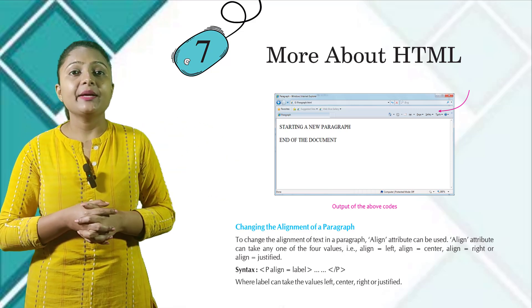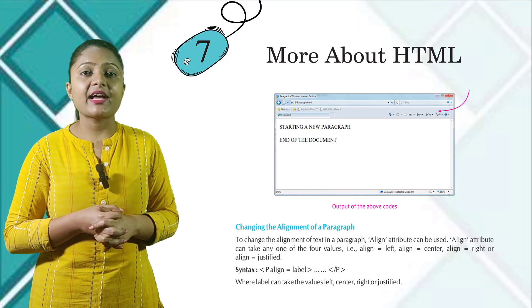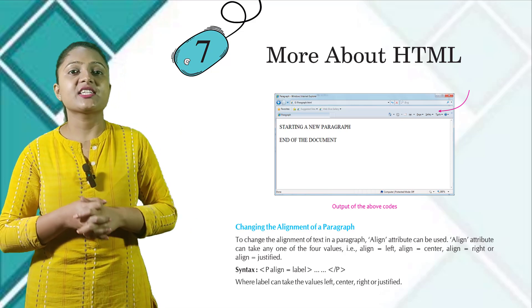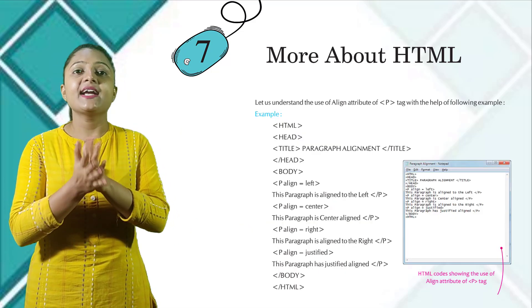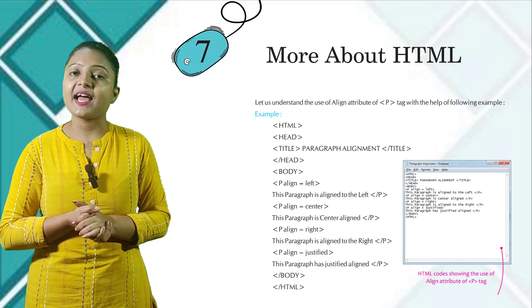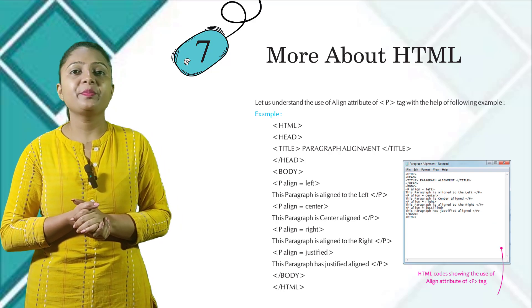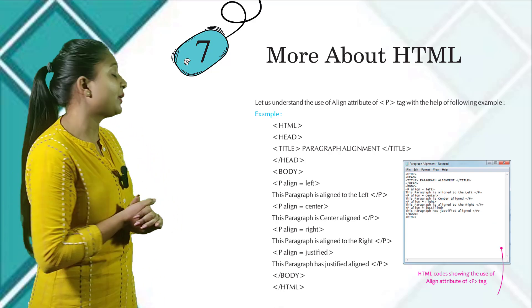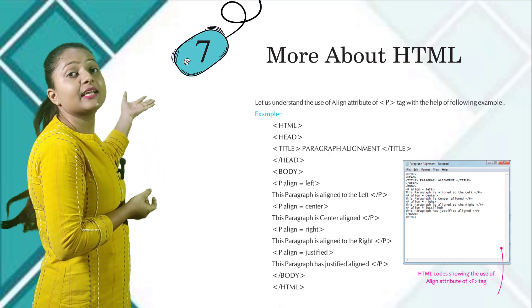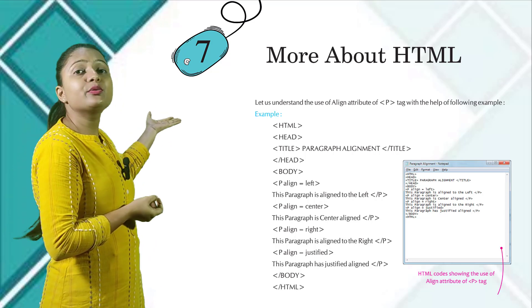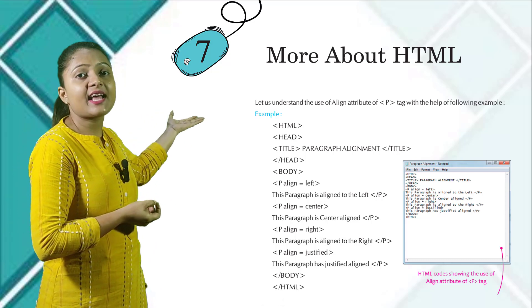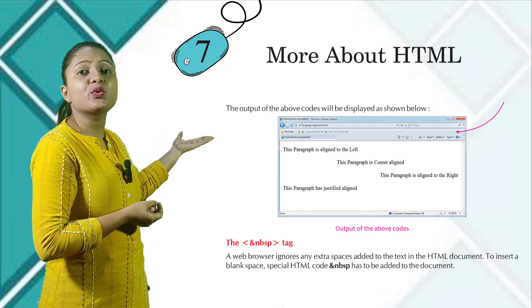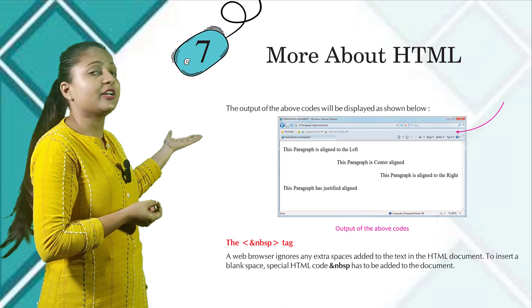Syntax: P align equals to label opening, and then slash P closing, where label can take the values left, center, right, or justified. Let us understand the use of align attribute P tag with the help of the following example. In this example, you will know how to use the align tag. And the output is shown in this picture.